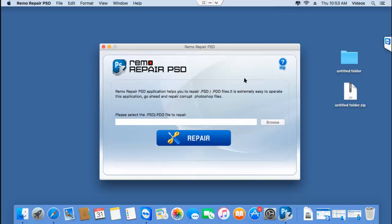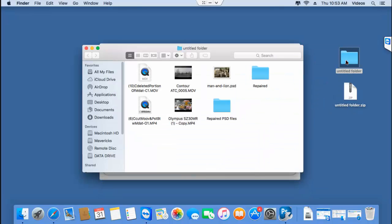We are done with the saving process. What I'll do next is go to this folder and check if the file has been repaired successfully by this software.